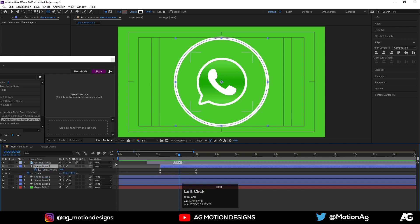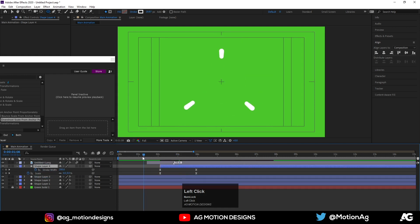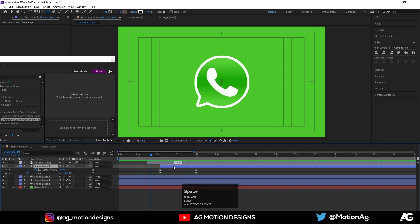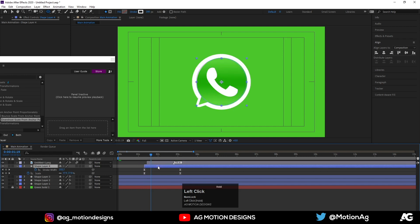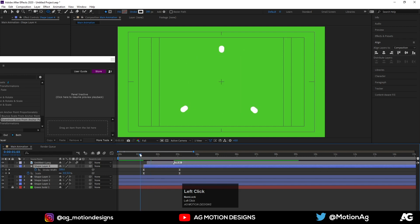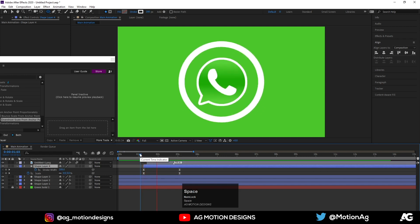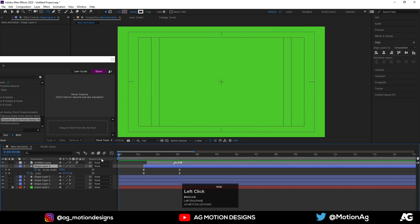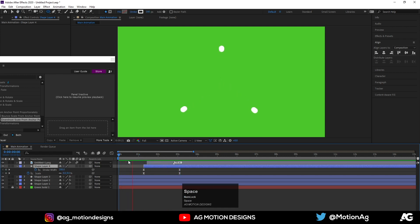Drag this down and adjust the positions. Adjust it just like this. Yep, this looks good to me.